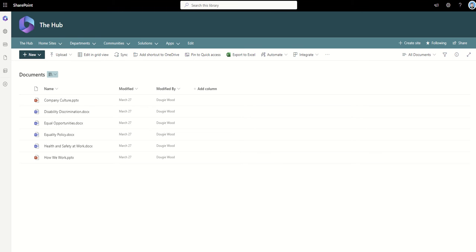I'm in my document library, and it's worth mentioning that this same method would work from Microsoft Teams as well. However, first,